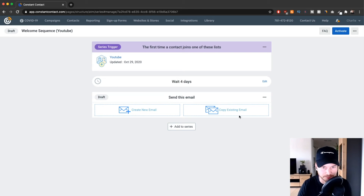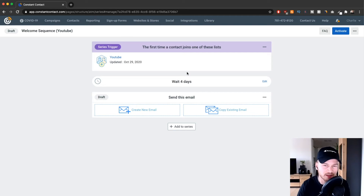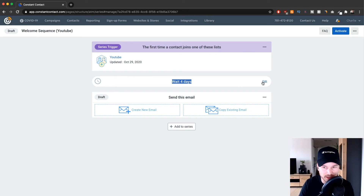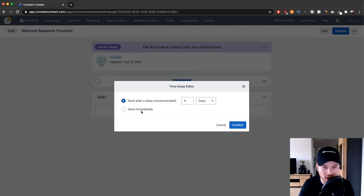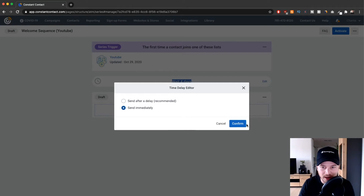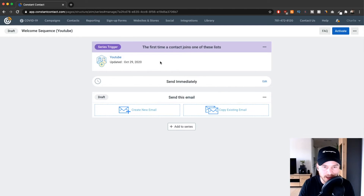Click Save on the bottom right and this is where you see your email sequence. Right now it will wait four days until the first email is sent out, but that's not what we want — we want to send it immediately when somebody signs up. Click Edit, change this to Send Immediately, click Confirm, and now we have to create our first email. Click on Create a New Email.